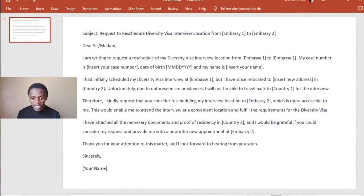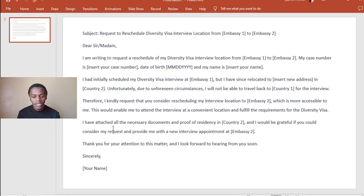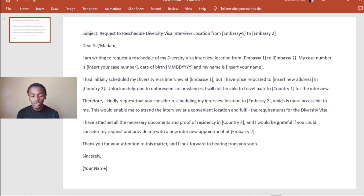Here is a sample email that you should write to KCC. The subject of the email should be: 'Request to schedule DV interview location from Embassy One' — that is the embassy you had originally filled — 'to Embassy Two,' the embassy that you have updated.